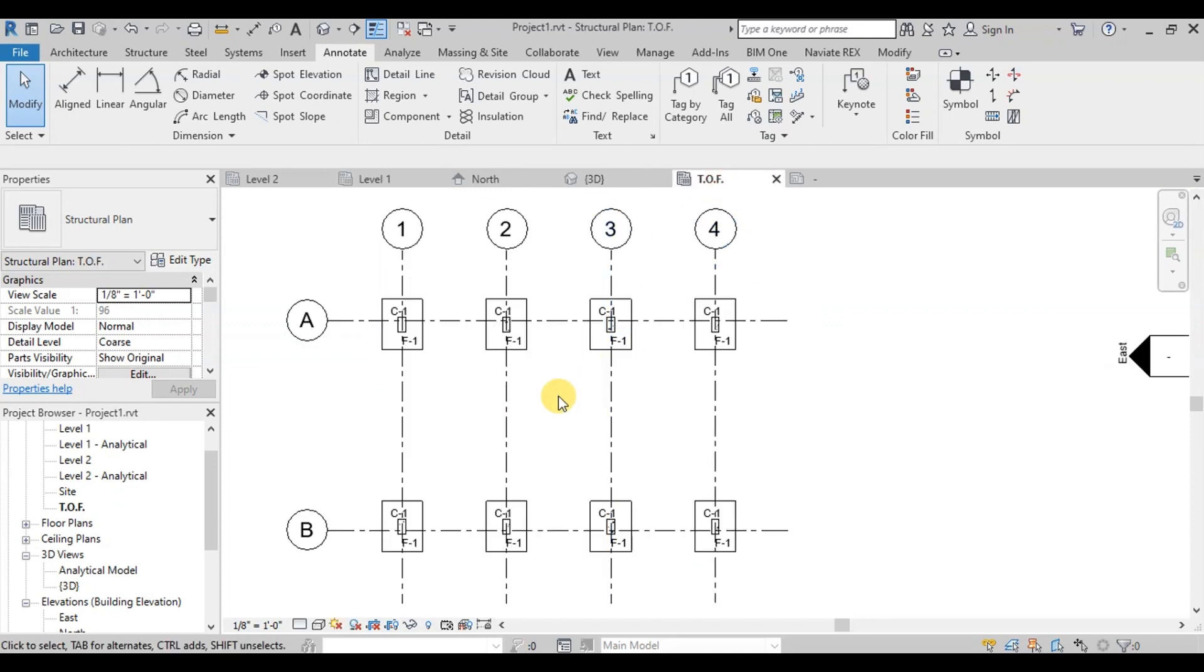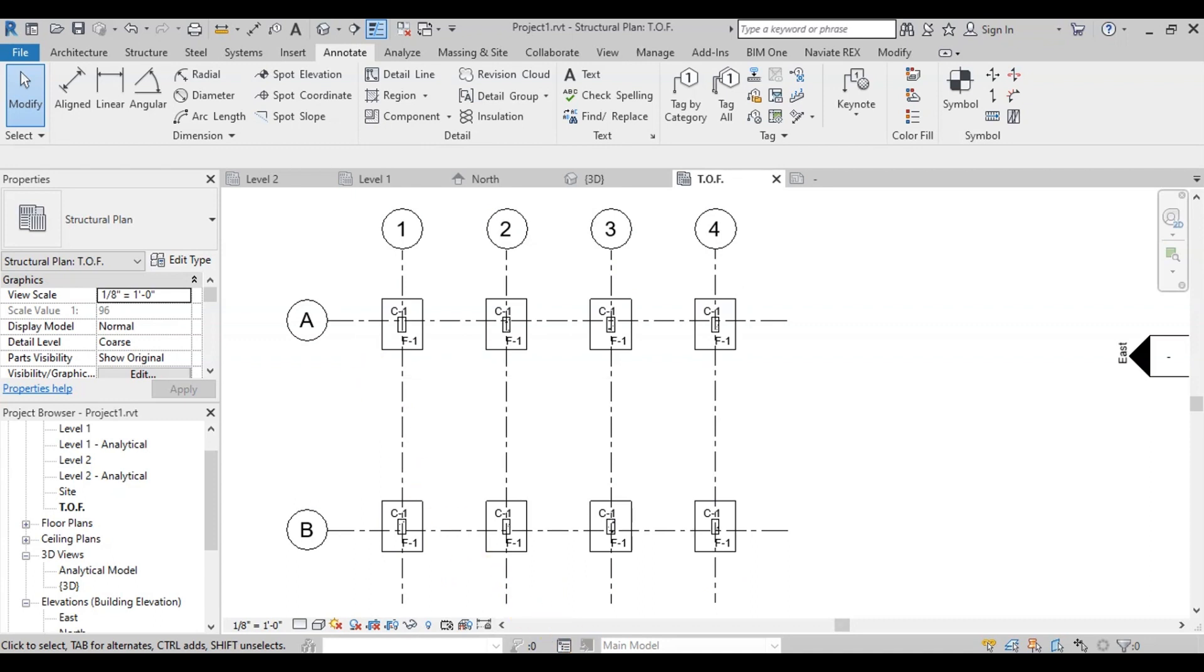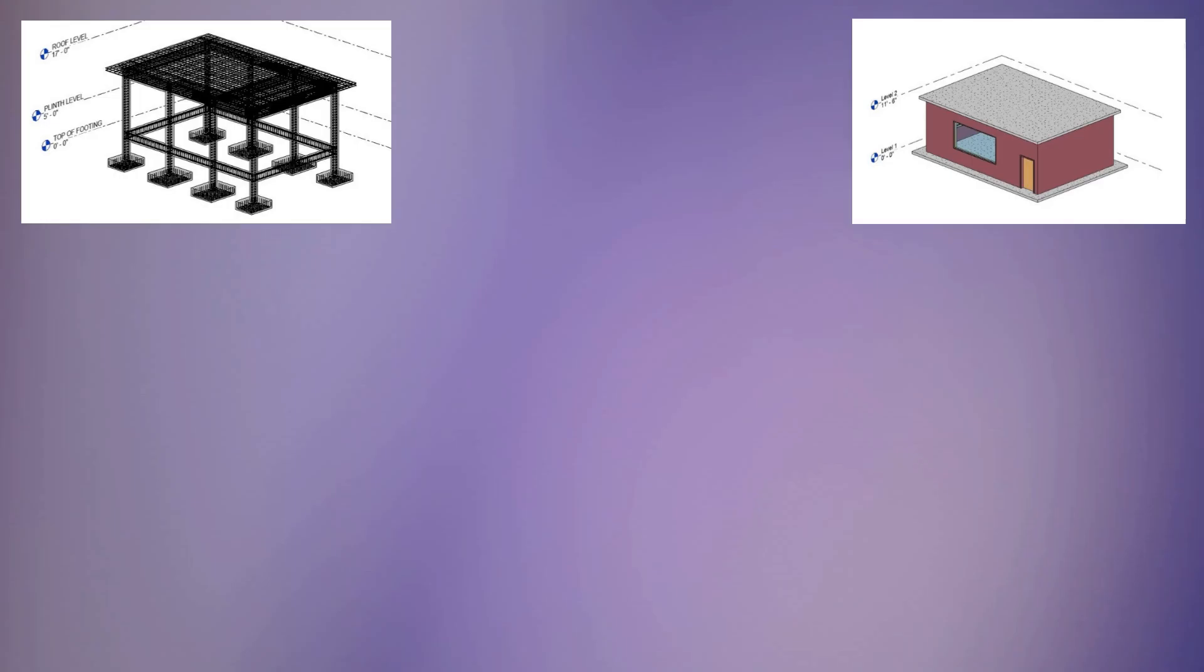Our Column and Foundation Layout Plan is also ready. In our next video we will make our structural drawings.